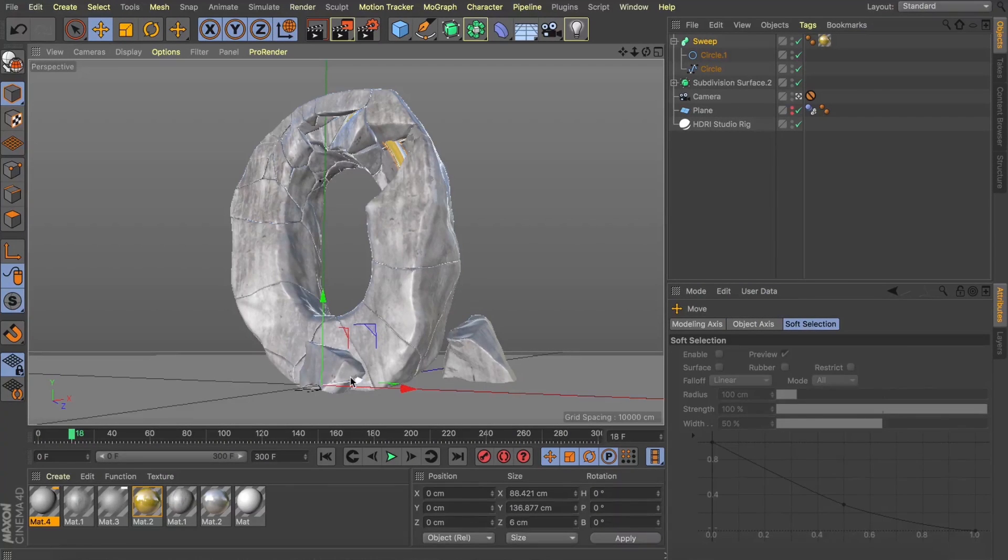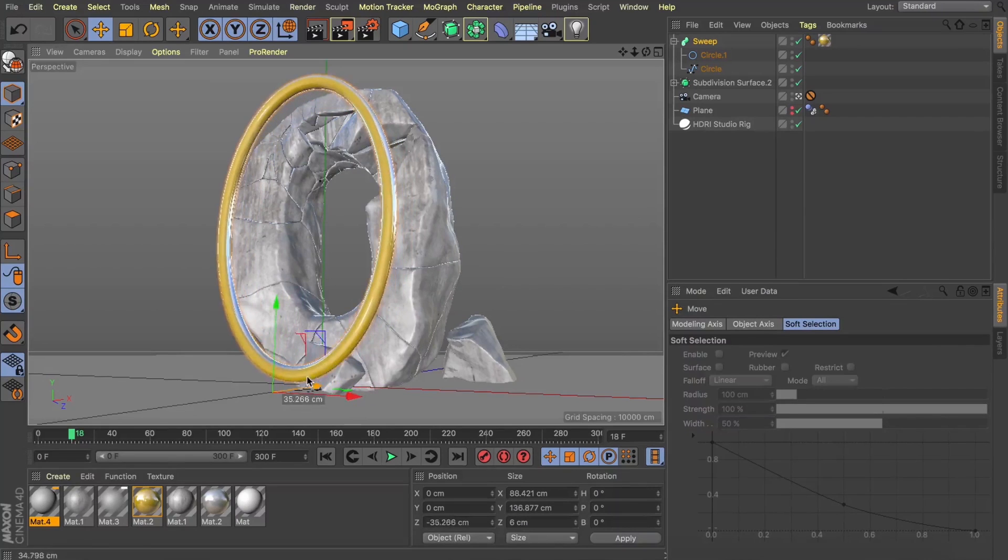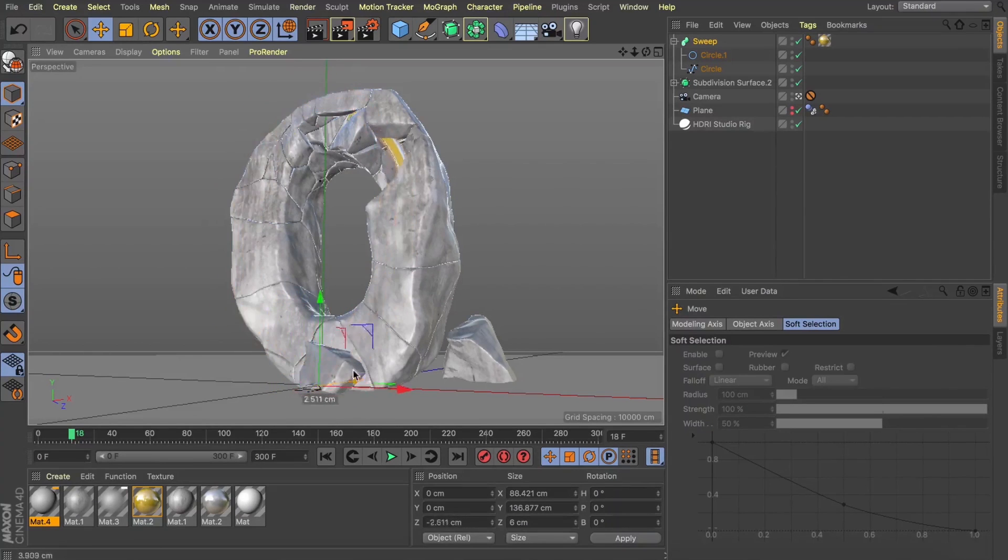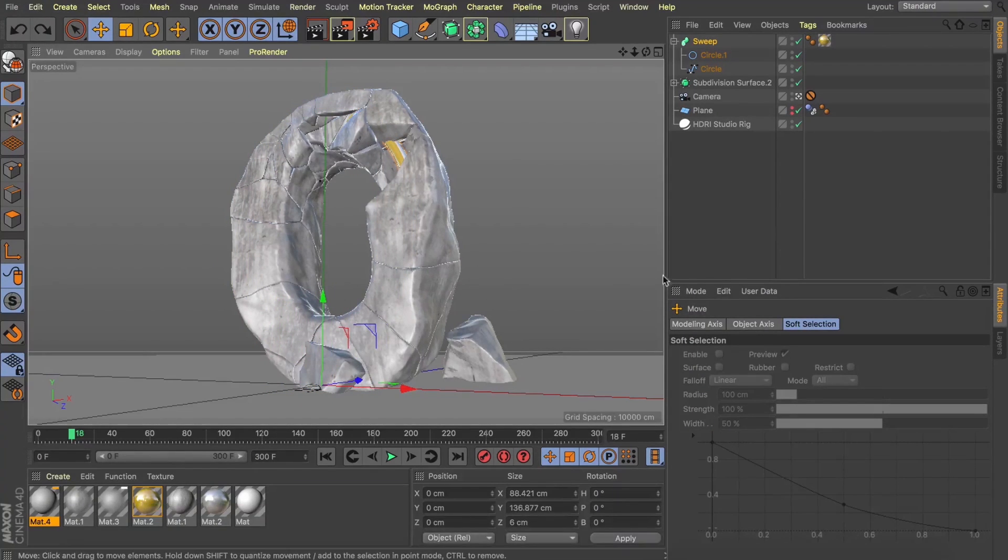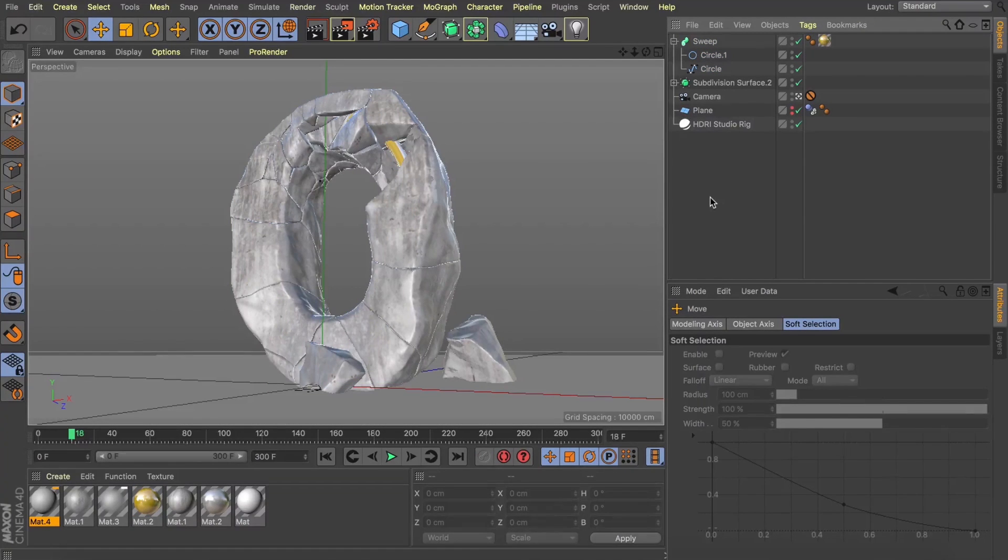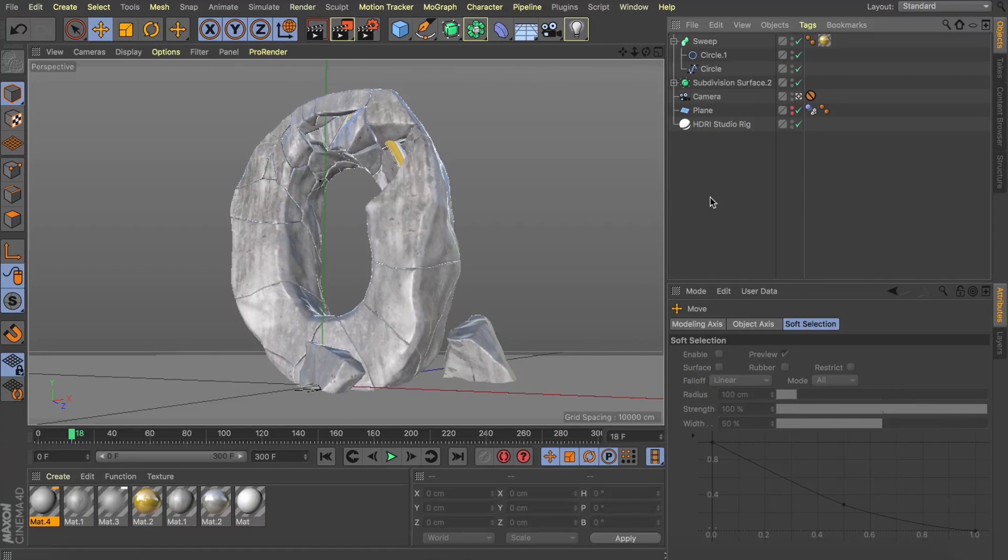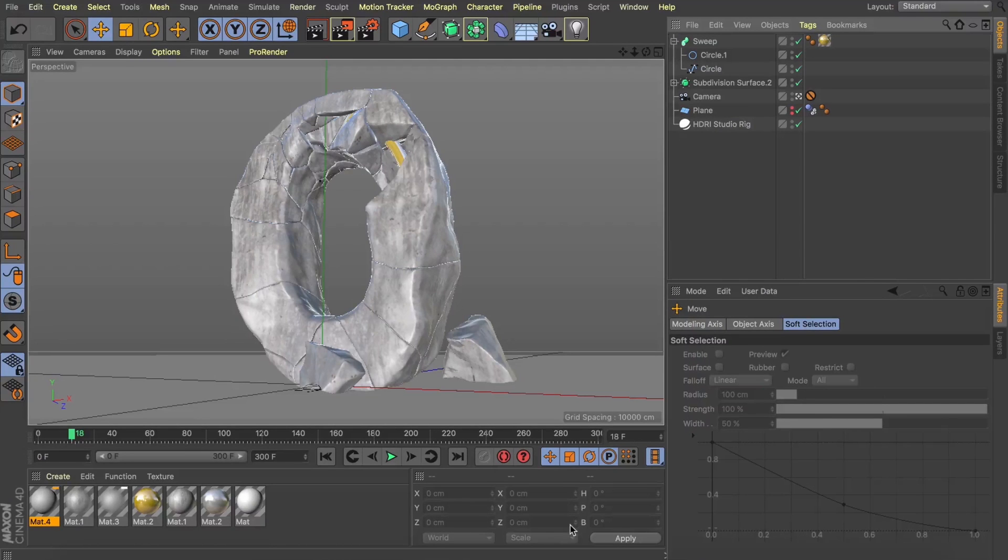This is built the exact same way you guys just saw except I've added this sweet nurb just wrapping a circle around the spline to create this gold bar through the center of my text here just to add a little bit of a secondary element. Now the reason I'm showing you this is this is lit and textured the exact same way we just did and I want to show you why we need to take this into Lightroom to really enhance these materials. So now that we're here I'll hit render, take it over to Lightroom and catch up with you guys in just a second.